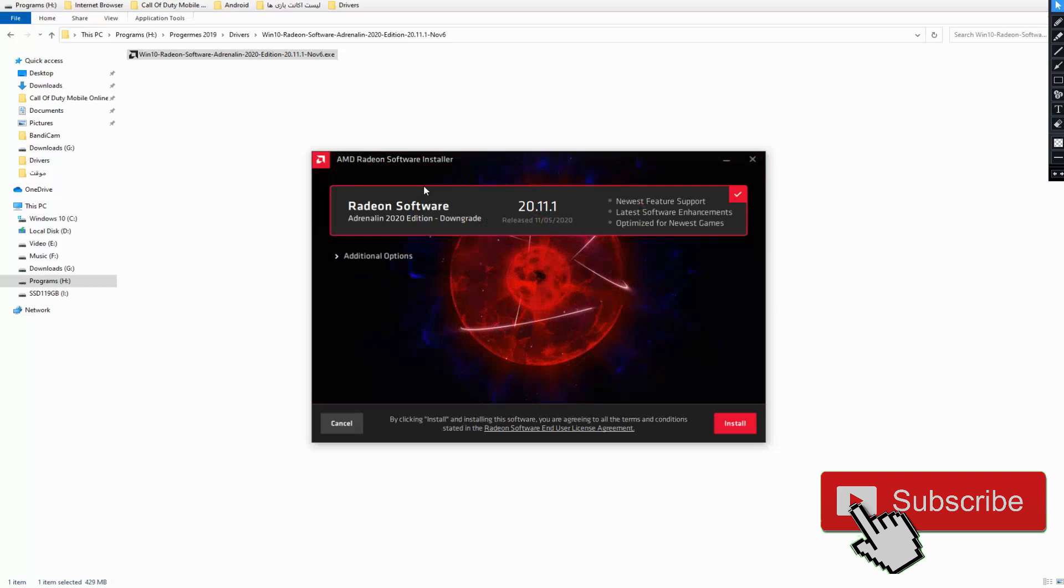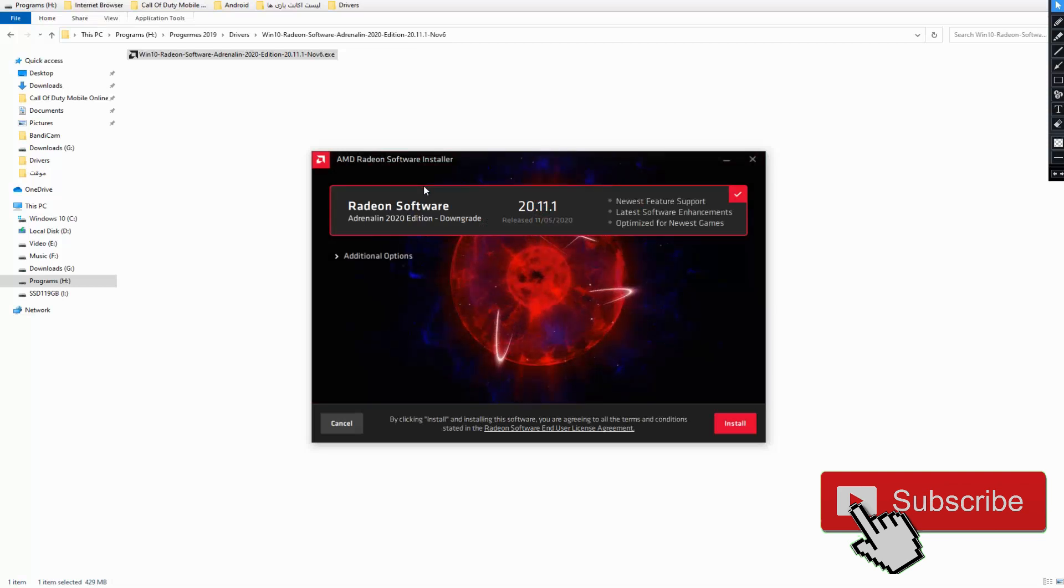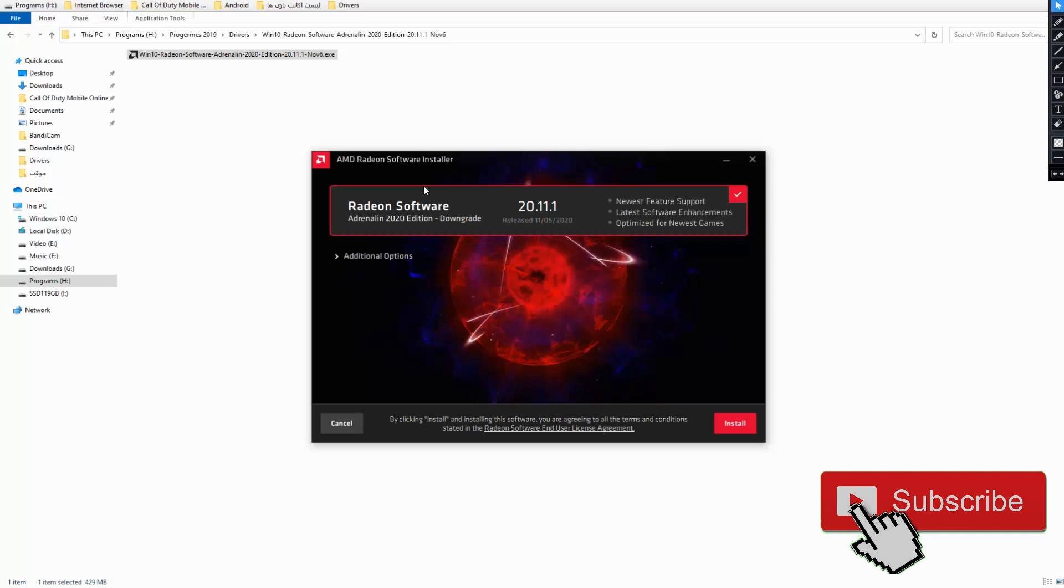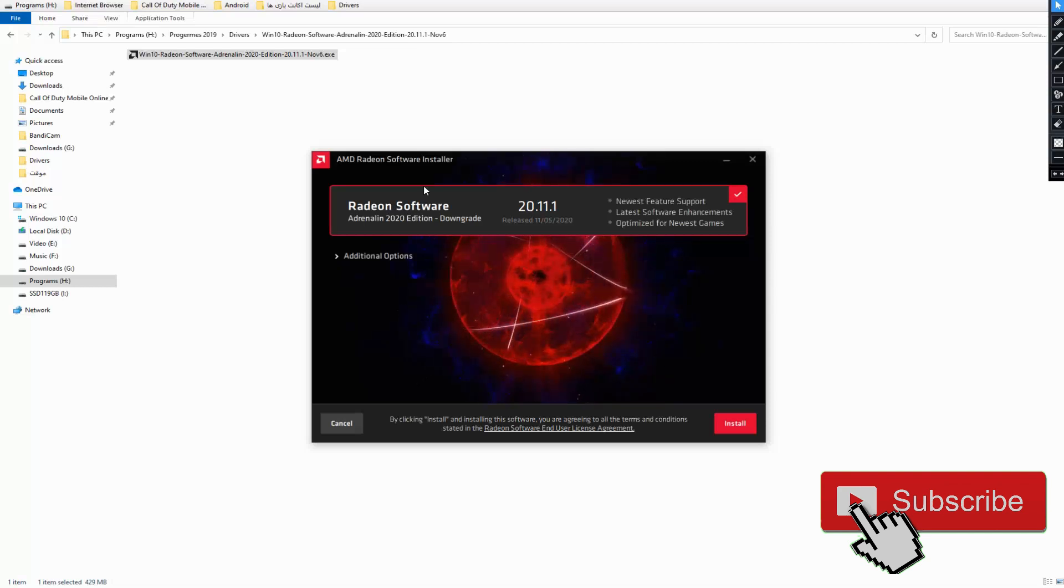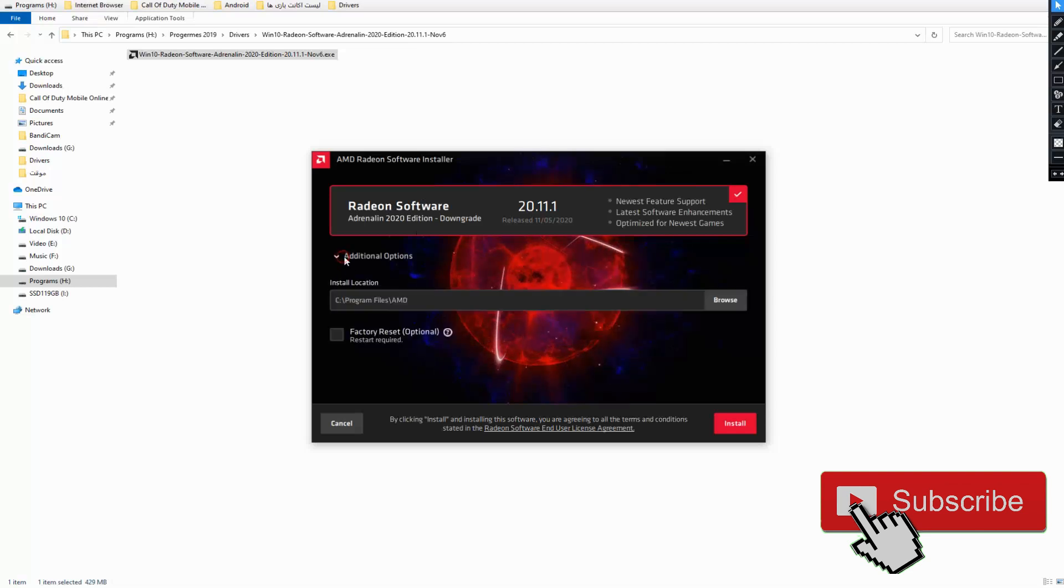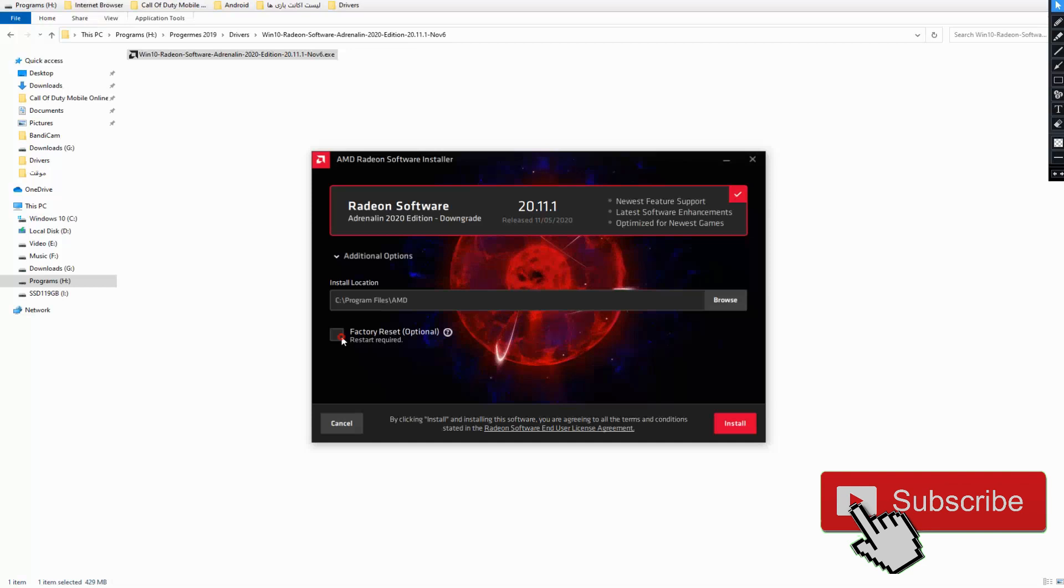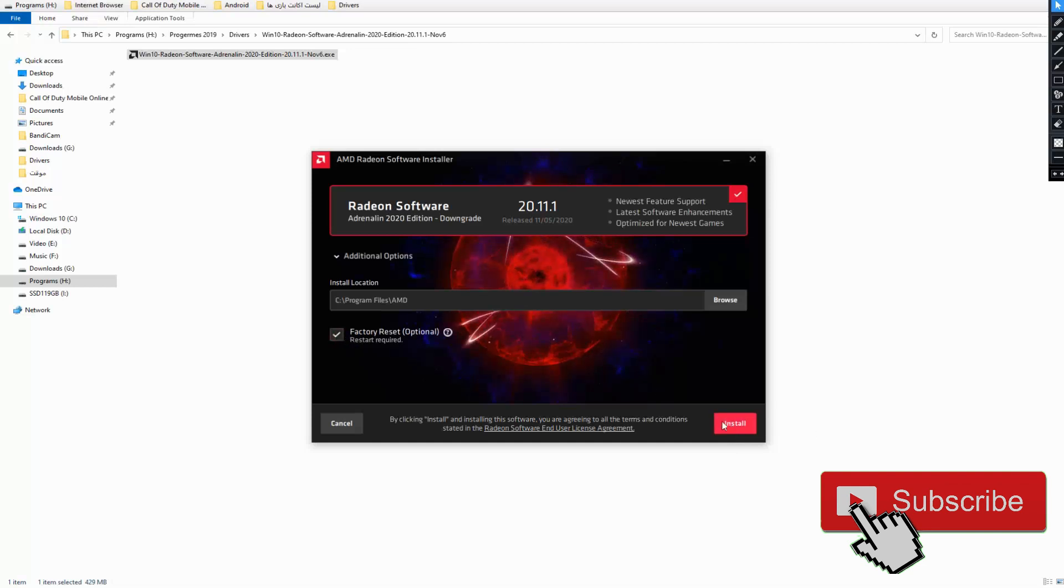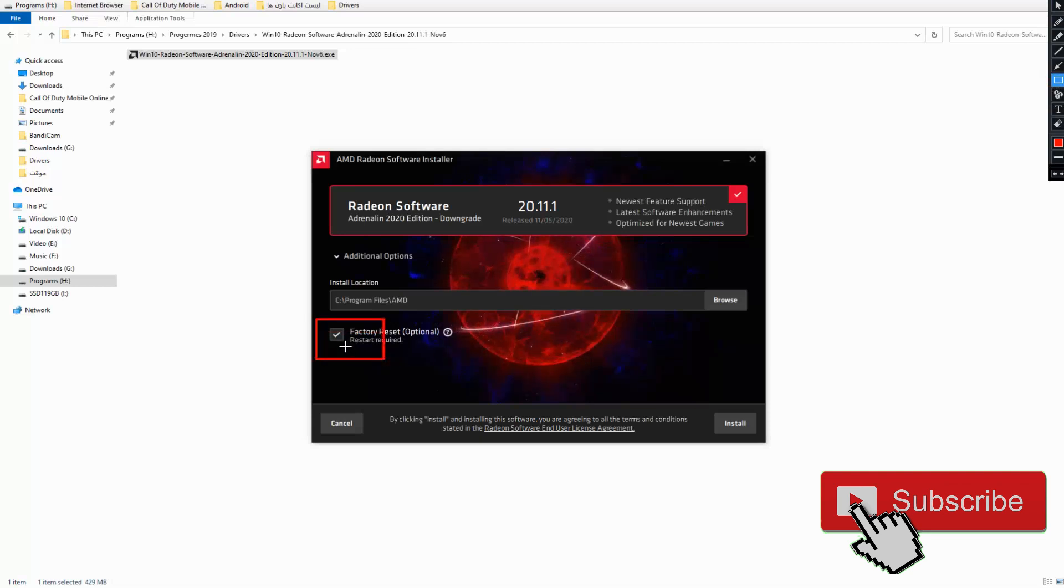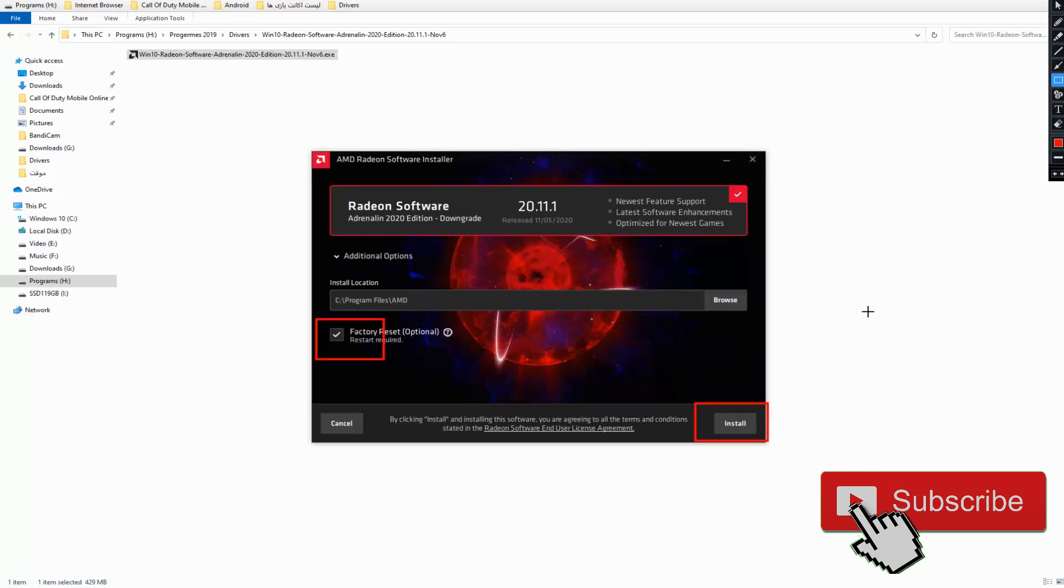For installing this version, please follow these steps. Check this off, select this option, and check this option. After that, select install. Check this option, after that select install.